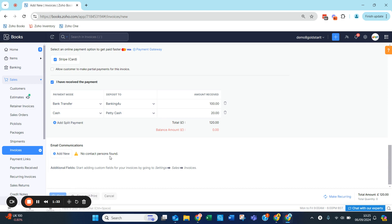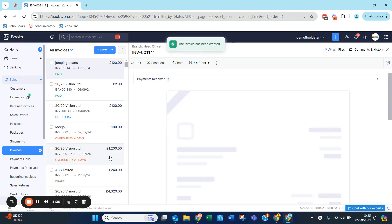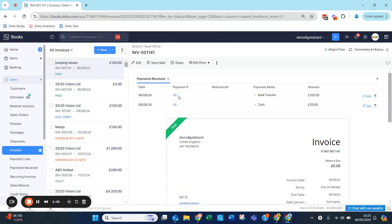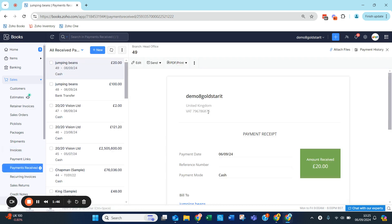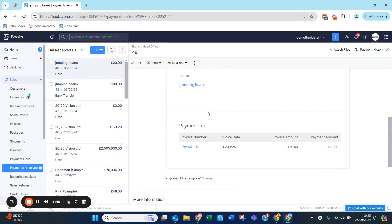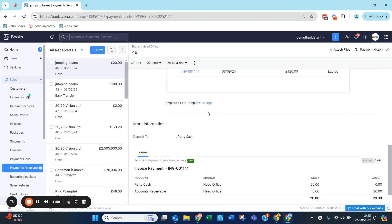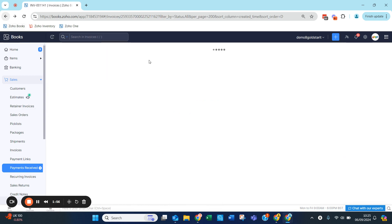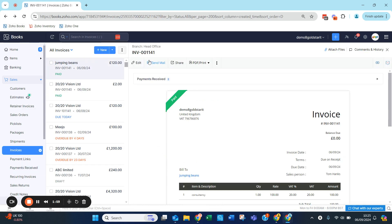When you hit Save, the invoice will be marked as sent and also marked as paid. You can see the two payments that have been entered and the journal putting them directly into the bank. It's a really clever way to ensure you're only entering one transaction, marking it as paid, and keeping your records fully up to date.